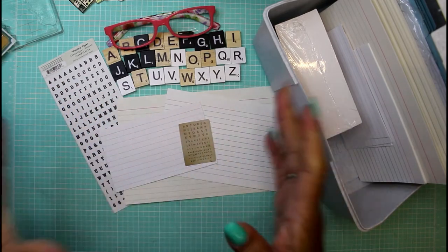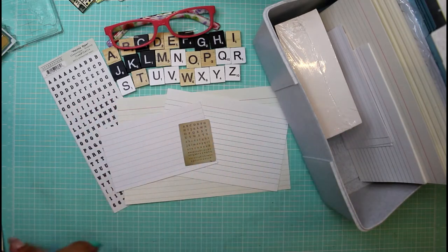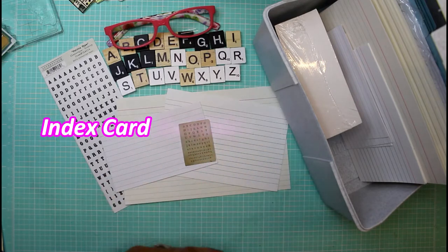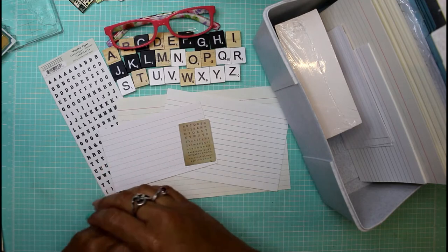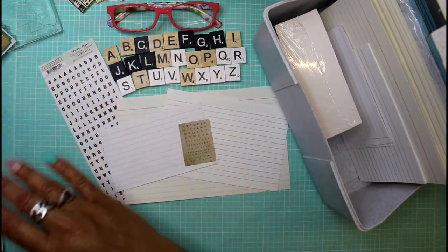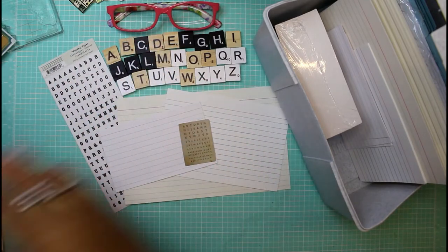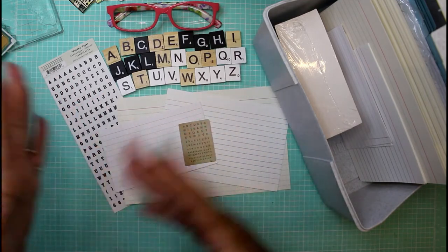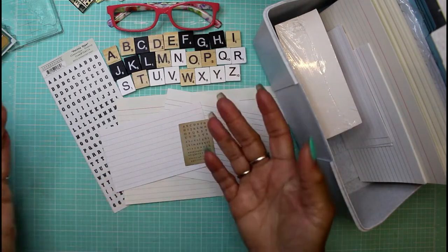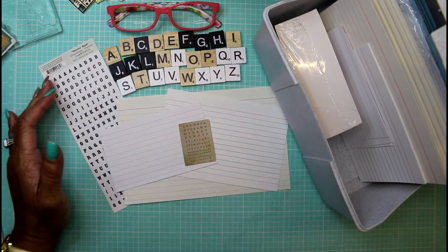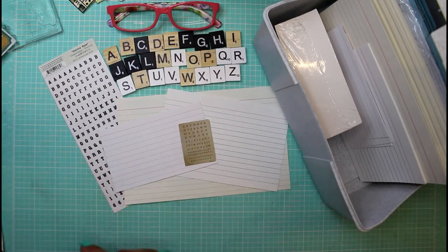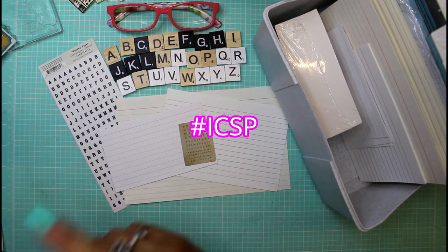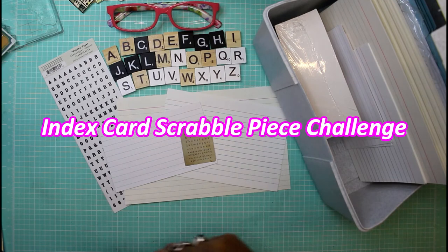So I think I'm going to do a weekly alphabet index challenge. I'm calling this the Index Card Scrabble Piece Challenge. I'm going to go strictly by the full 26 letters in the alphabet in order, just keeps me honest and on track. If you guys want to participate in this challenge, please feel free to do so. Just tag me in whatever projects you make and hashtag ICSP, which stands for the Index Card Scrabble Piece Challenge.